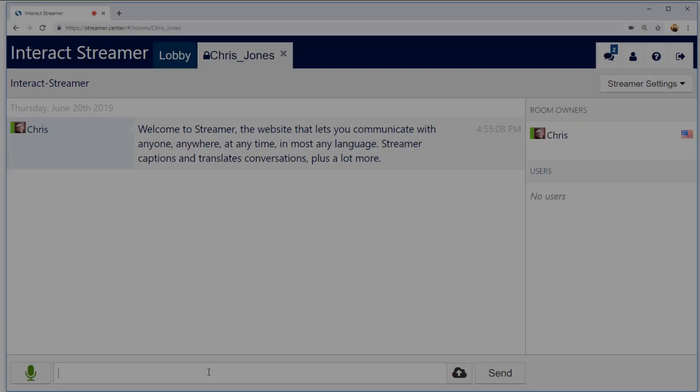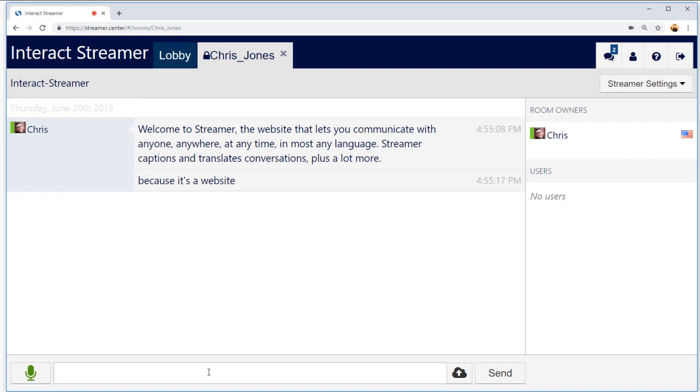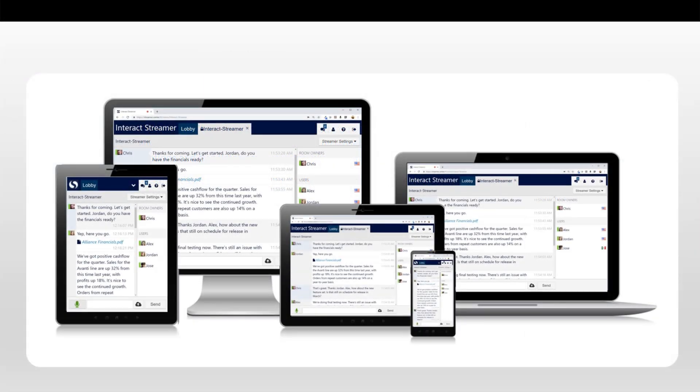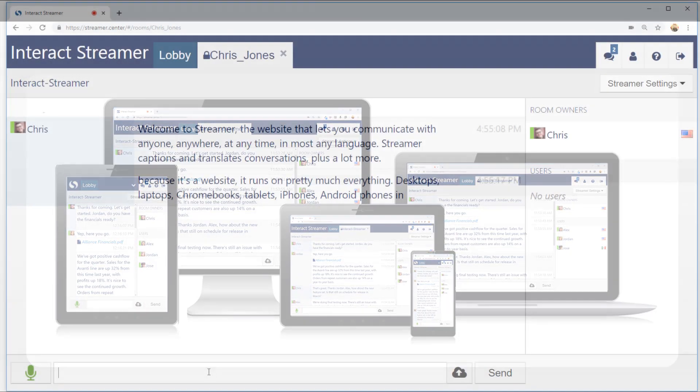Because it's a website, it runs on pretty much everything. Desktops, laptops, Chromebooks, tablets, iPhones, Android phones, and more.